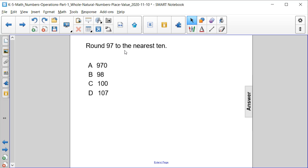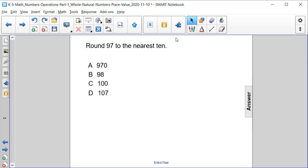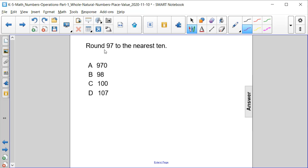Round 97 to the nearest 10. Is it A: 970, B: 98, C: 100, or D: 107? Well, let's look at the number that we have to begin with. It's 97 and we're rounding